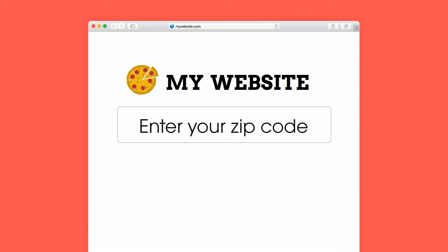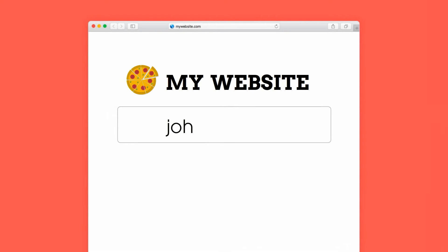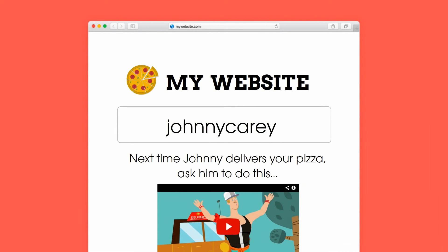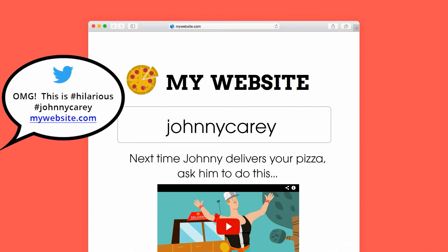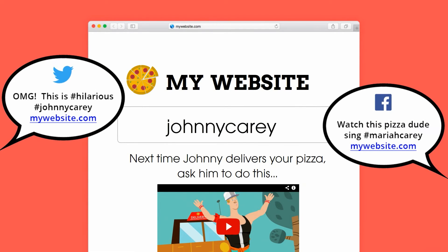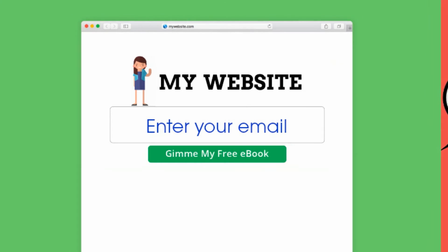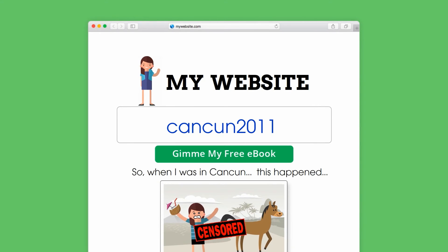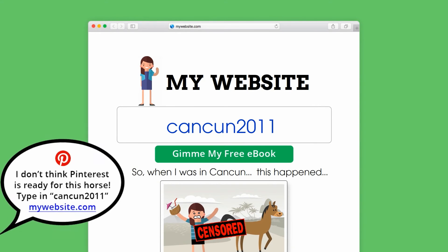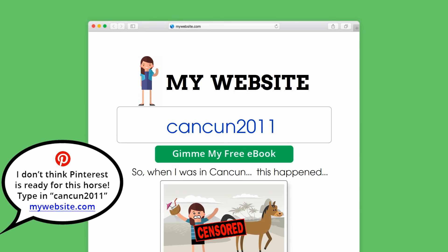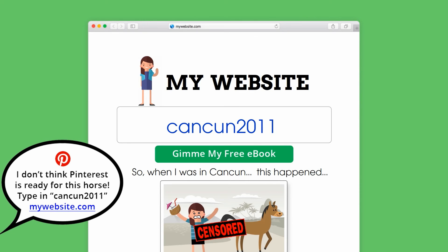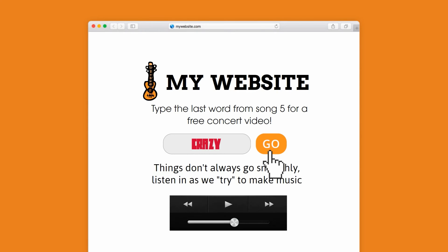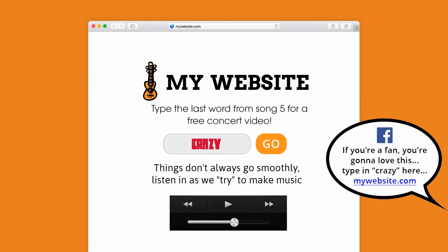Let's go back to that pizza shop. You can add a video of one of your drivers, Johnny, doing his best Mariah Carey impression. If you're a blogger, share your photograph from that unfortunate horse event in Cancun that you don't like to talk about. If you're a musician, let people hear that time you just couldn't hit a note.